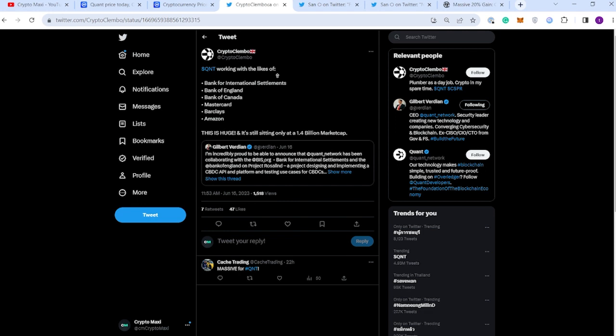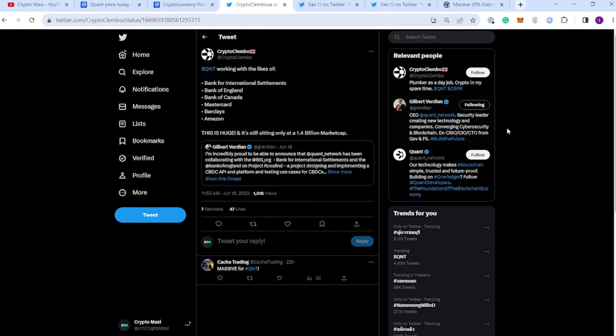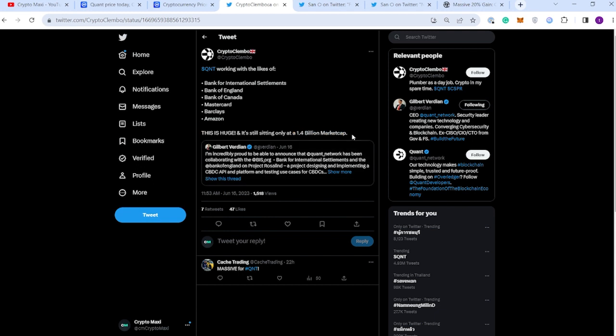First bit of news - I've talked about this yesterday but I want to bring it up because this is a big bloody deal. Quant is working with the Bank of International Settlements, the Bank of England, the Bank of Canada, Mastercard, Barclays, a major bank in the UK, and Amazon. This is massive - 1.4 billion dollar market cap for a project that is literally providing a trillion dollar solution in my opinion.